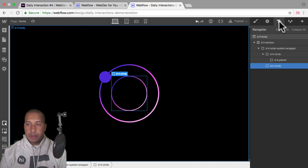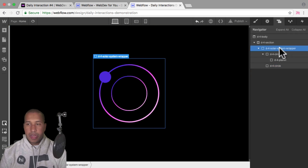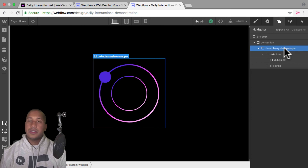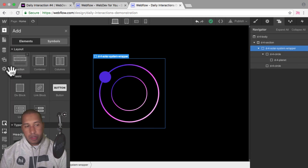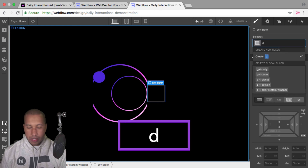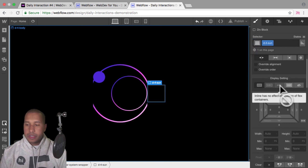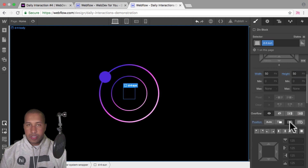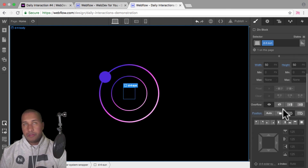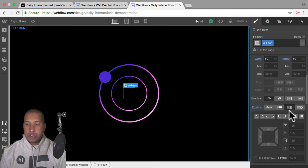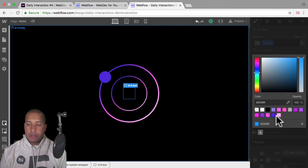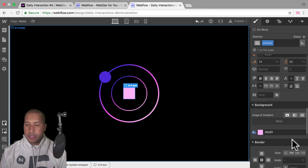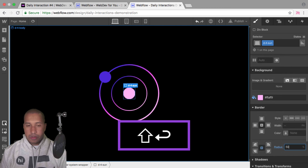The last element to add is the sun. I'm going to add it to the solar system wrapper so it goes in the center. I'll add a div block and give it the class name D dash four sun, with a width and height of 50 by 50. I'll set the position to absolute — because the solar system wrapper has a flex property of center center, once it's set to absolute it goes in the center. For the background I'll give it a light pink color, and set the border radius to 50% for a perfect circle.